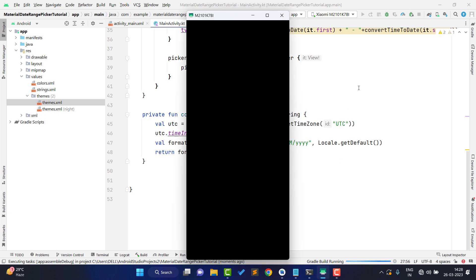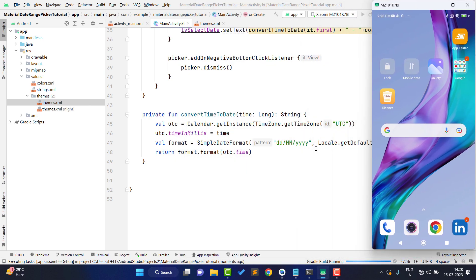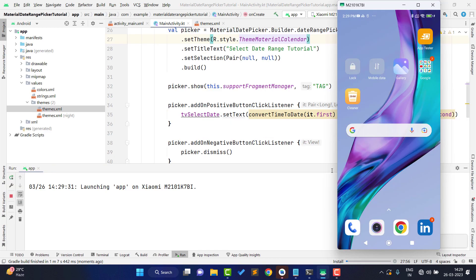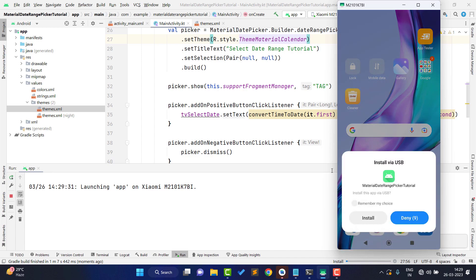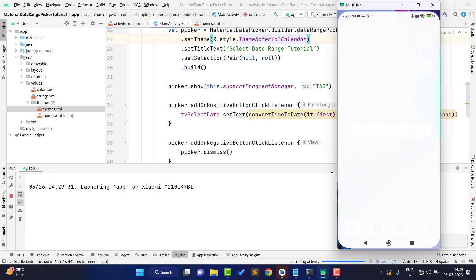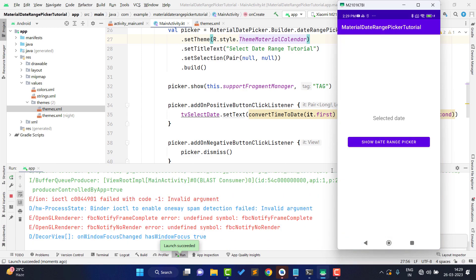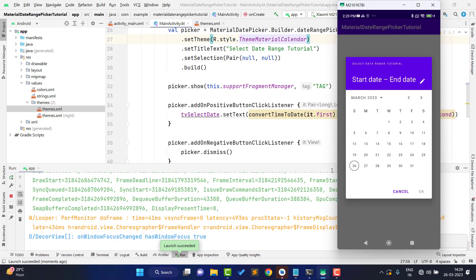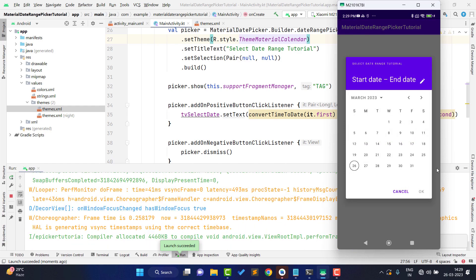Back in the code, I set the theme by passing `R.style.Theme_MaterialCalendar` in the builder. Now let's run the application. I press the Run button, it builds, and installs the application on the phone.